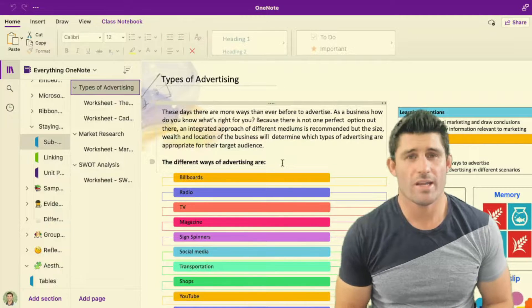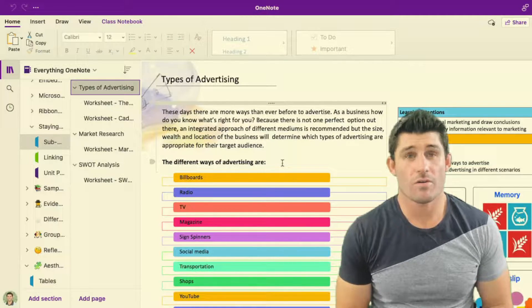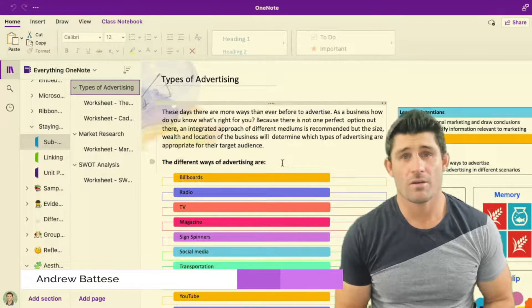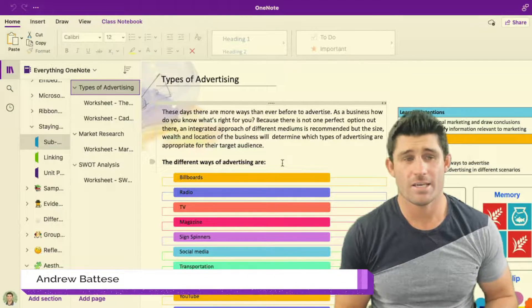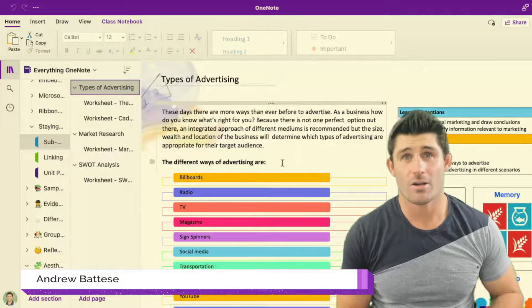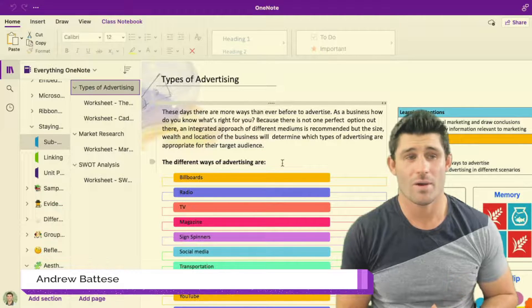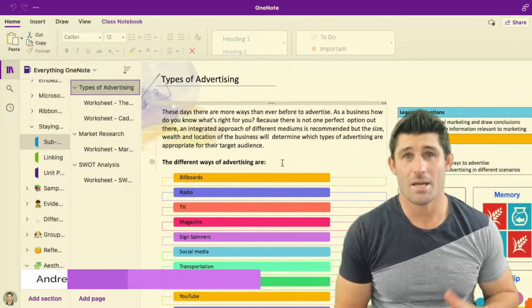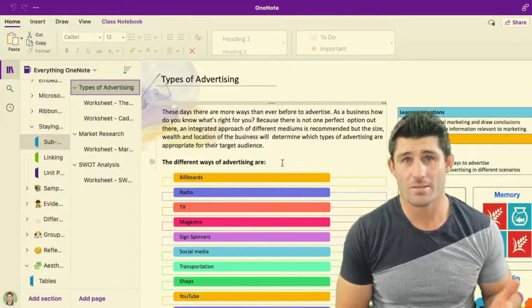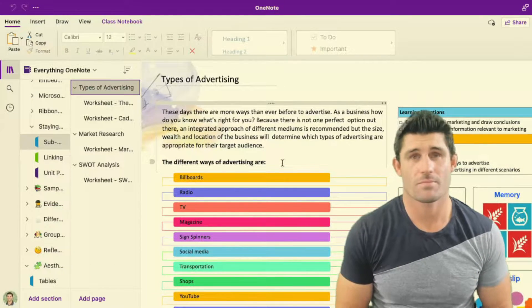Hey everybody, welcome to another episode of Everything OneNote. I'm Andy Batiste and today I've got a quick tip for you and it's setting up sub pages in your OneNote.